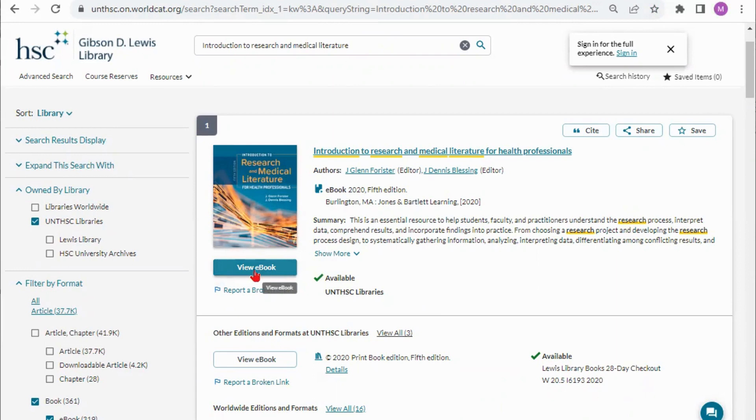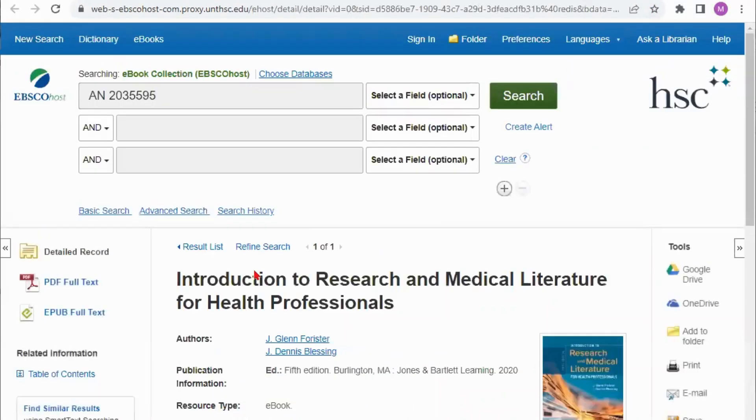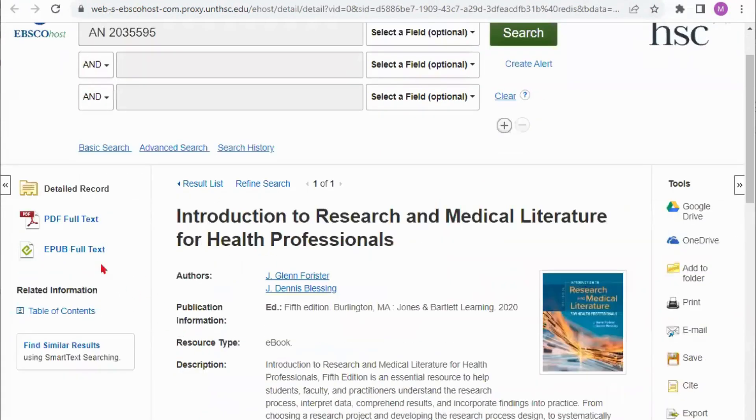If it exists in more than one database we will see a list of databases to choose from. If it only exists in one database it will open directly to that database which is what this one has done. We only have this book within the EBSCO database and I can access it here.